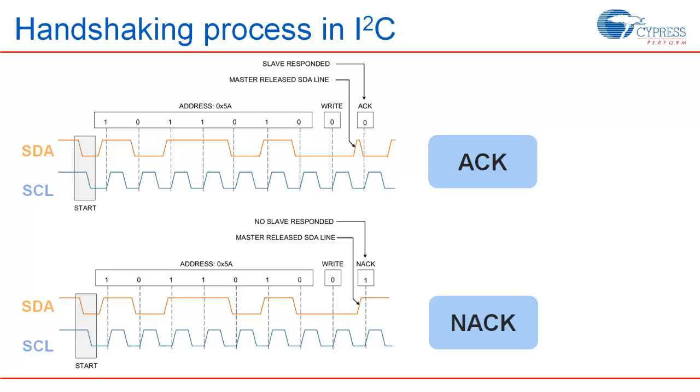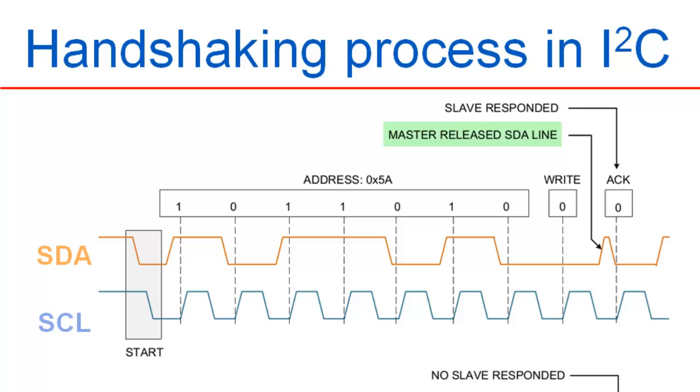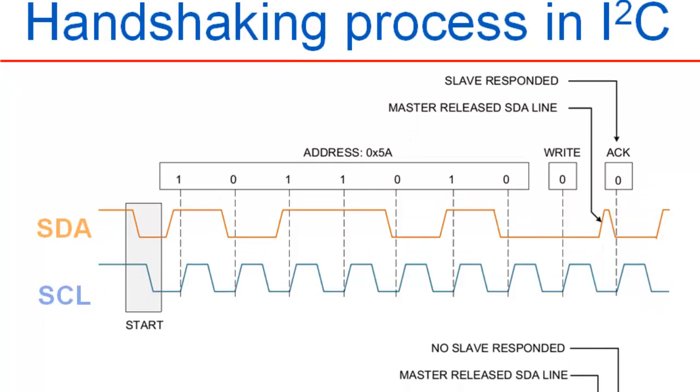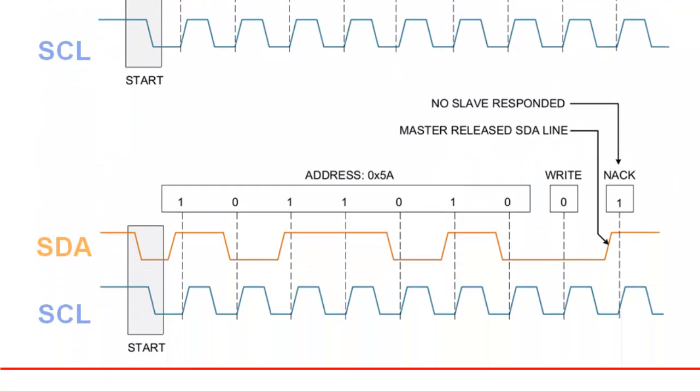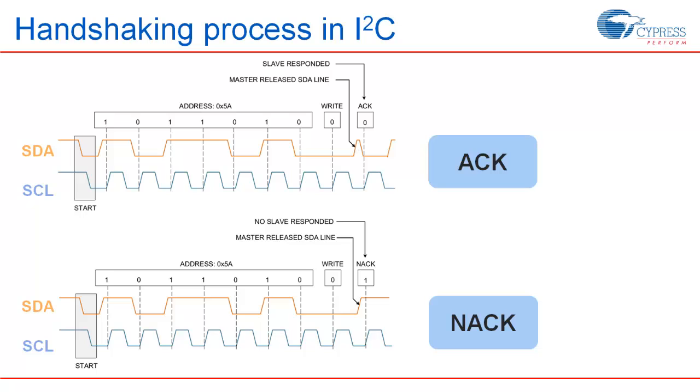In I2C, for each byte an acknowledgement needs to be sent by the receiver. After transmitting the address byte, master puts the SDA line in high impedance state, thus allowing the slave to respond with an acknowledgement, which it does by pulling the SDA line low. After releasing the SDA line, master generates a clock to read the ACK bit. If the transmitted address does not match any of the slaves present, none of the slaves would pull down the SDA and the line remains high.